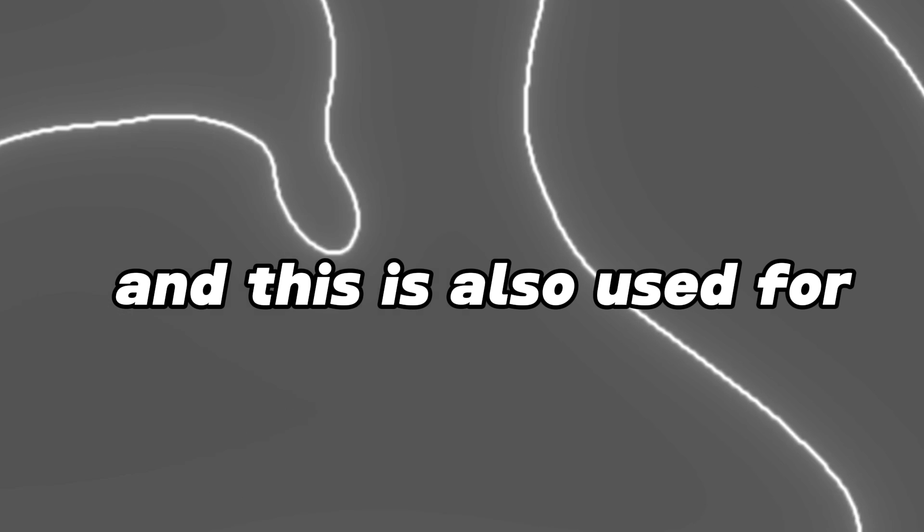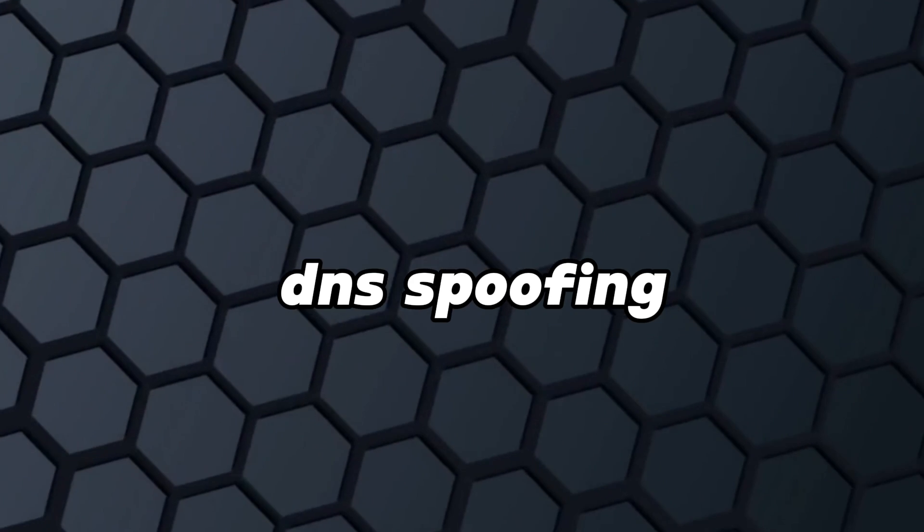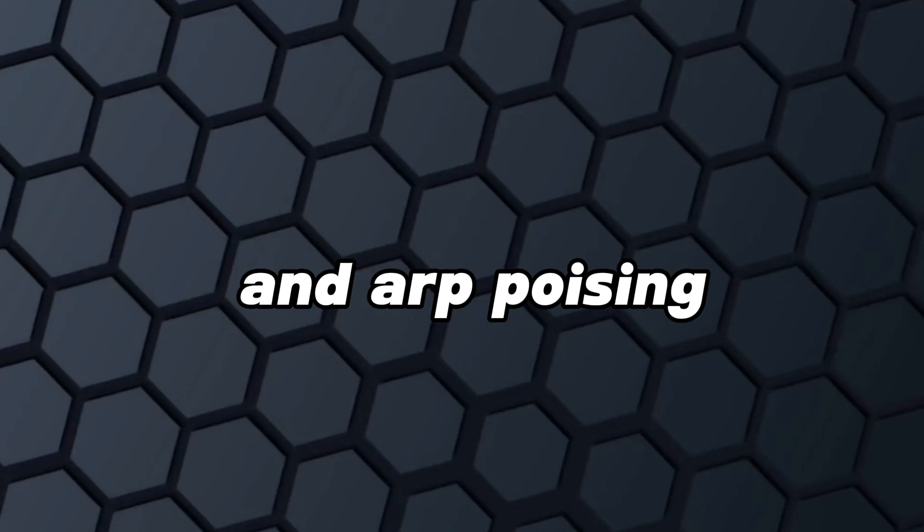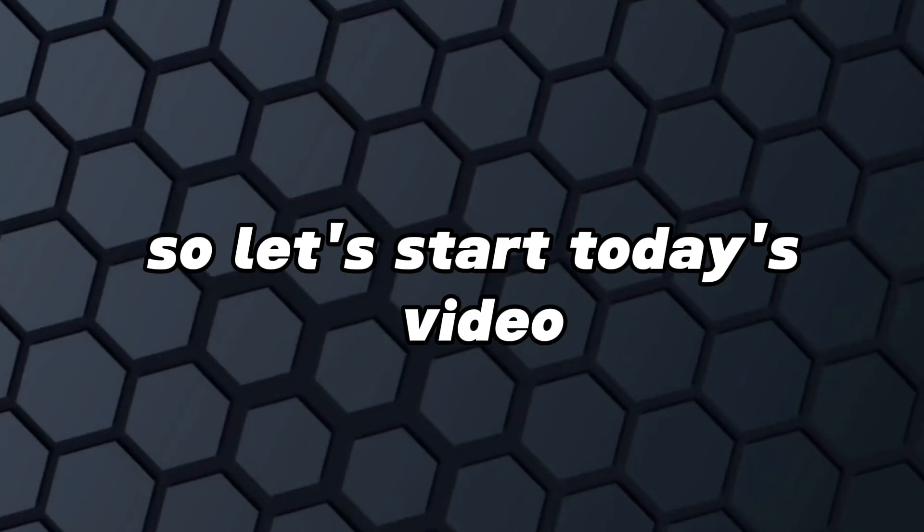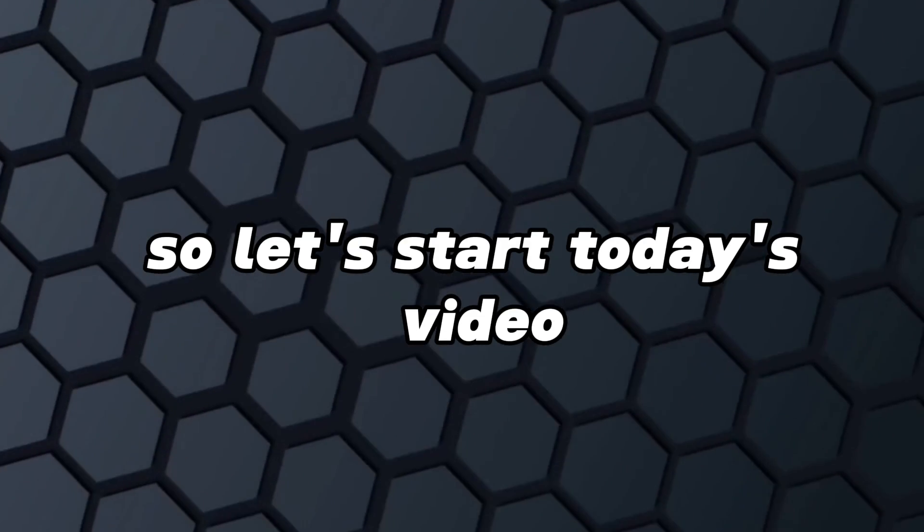It is also used for phishing, DNS spoofing, and ARP poisoning. So let's start today's interesting video.